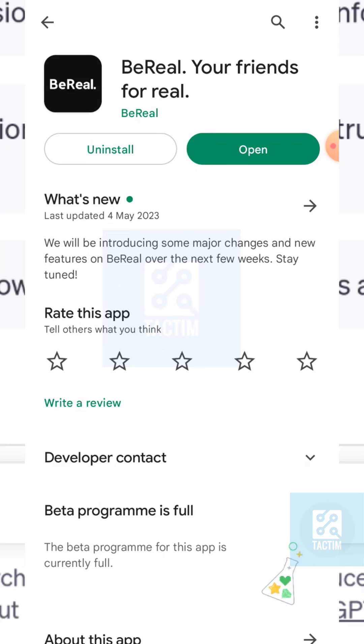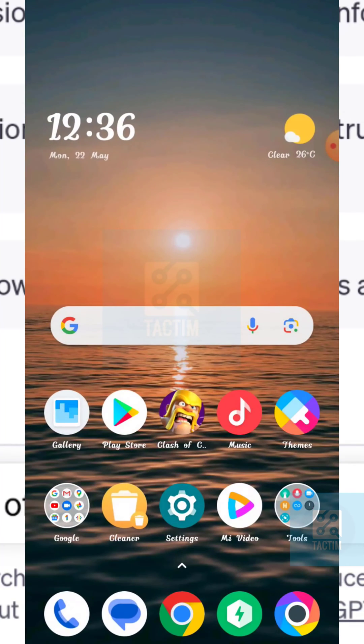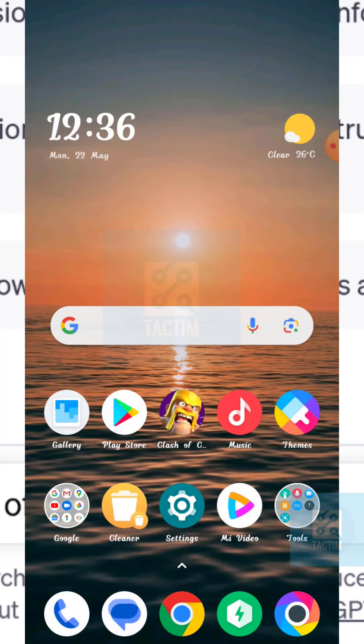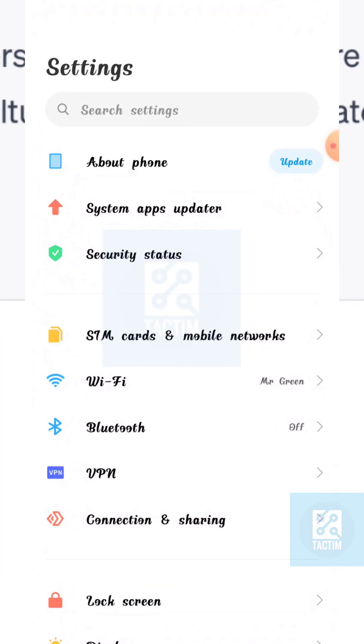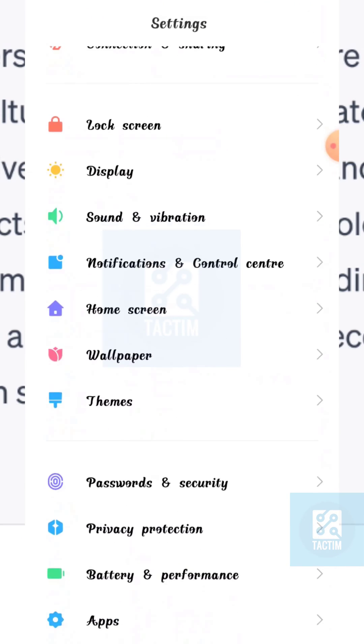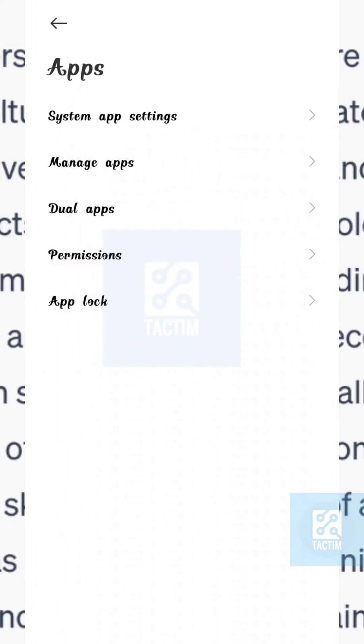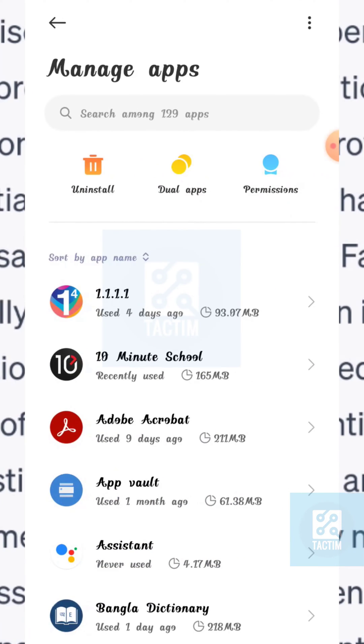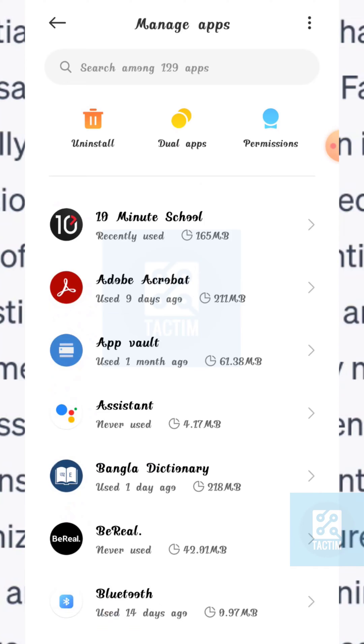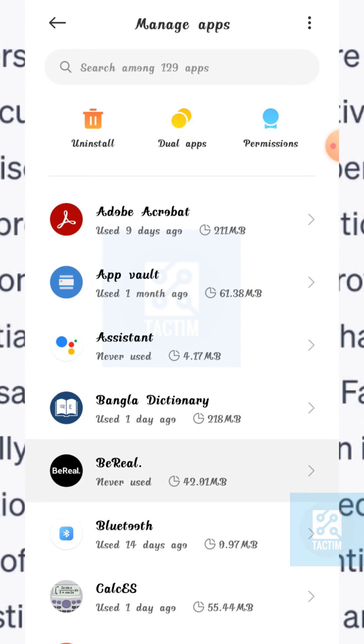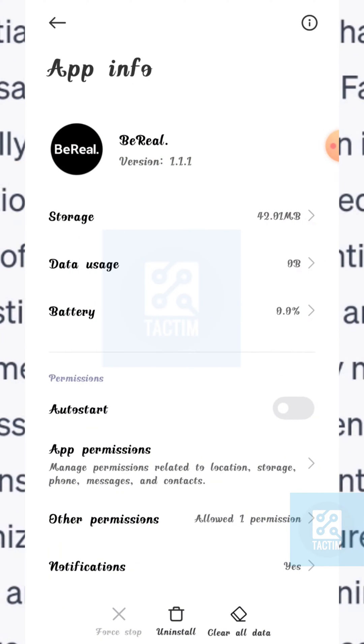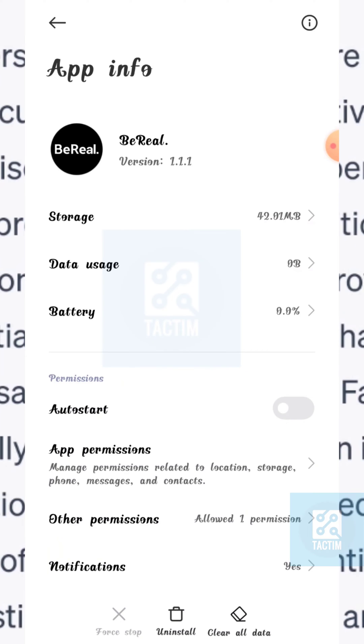Now just go back. The second option is to go to your settings and go to apps. Click on manage apps. Now just go to BeReal, click on the bottom option, clear all data.